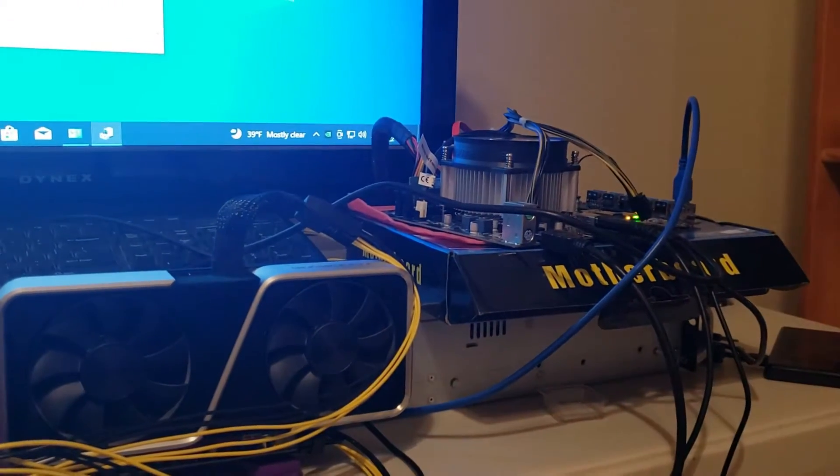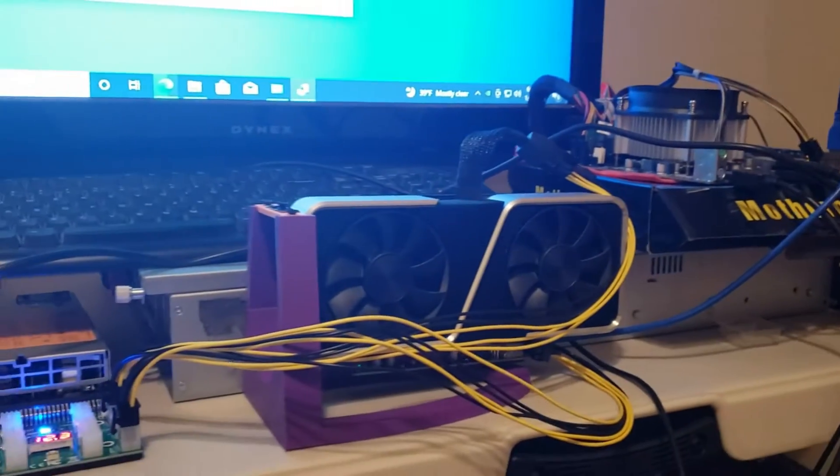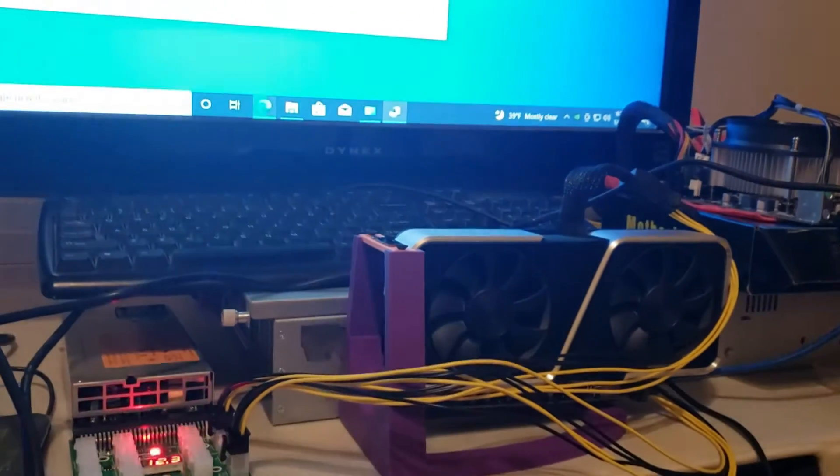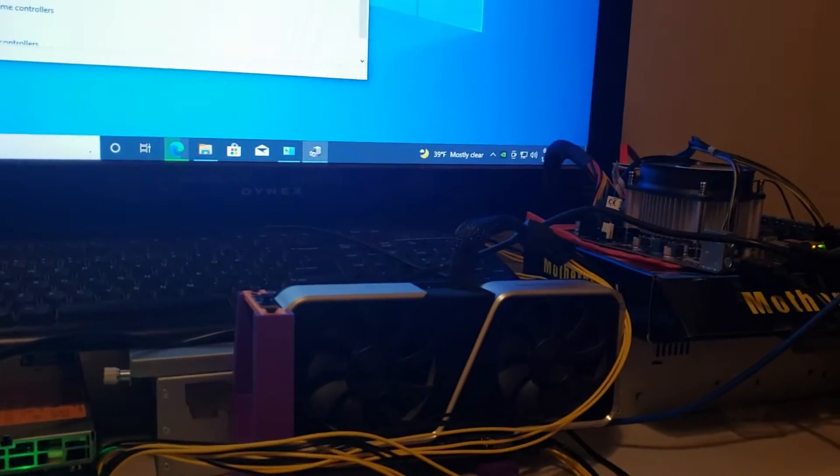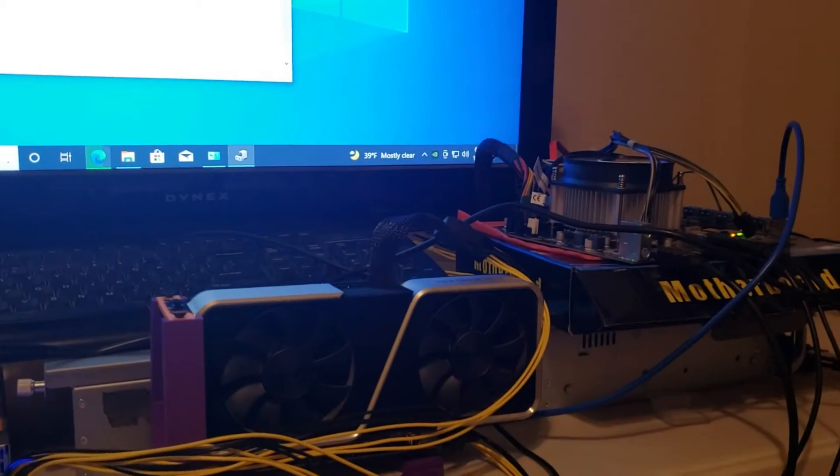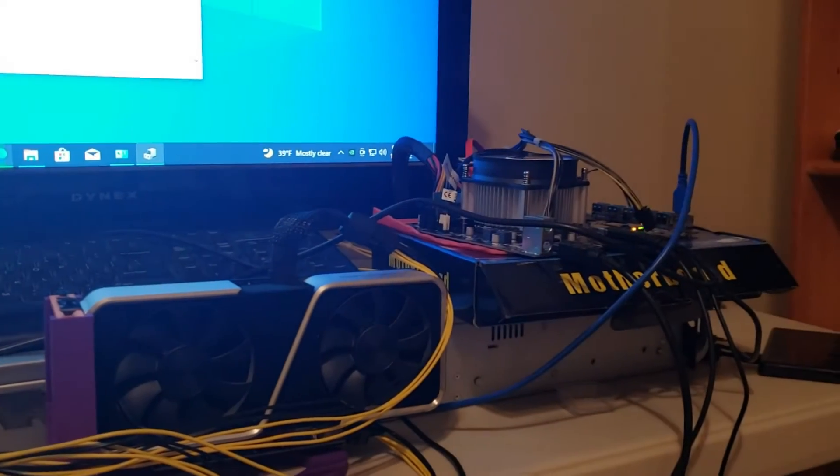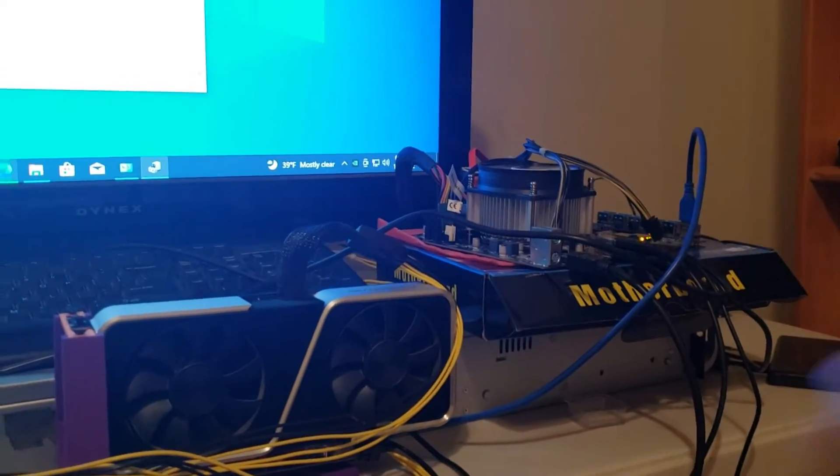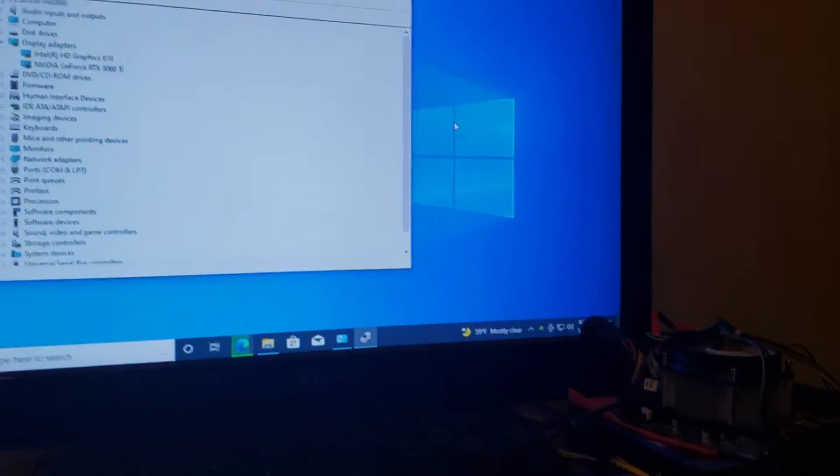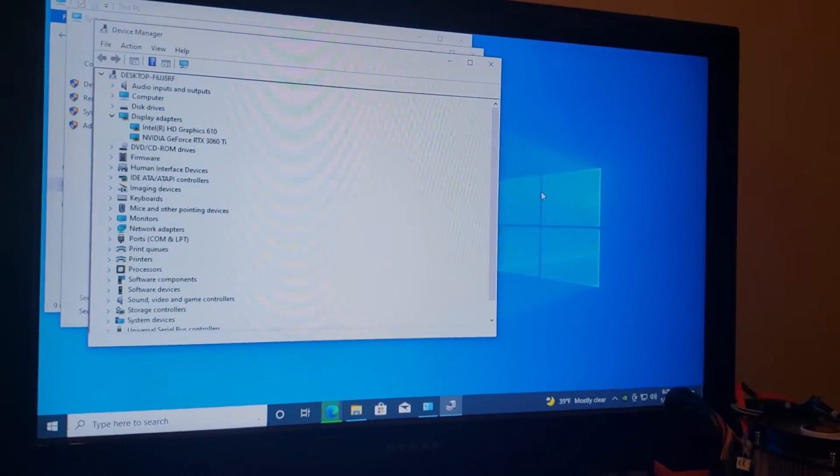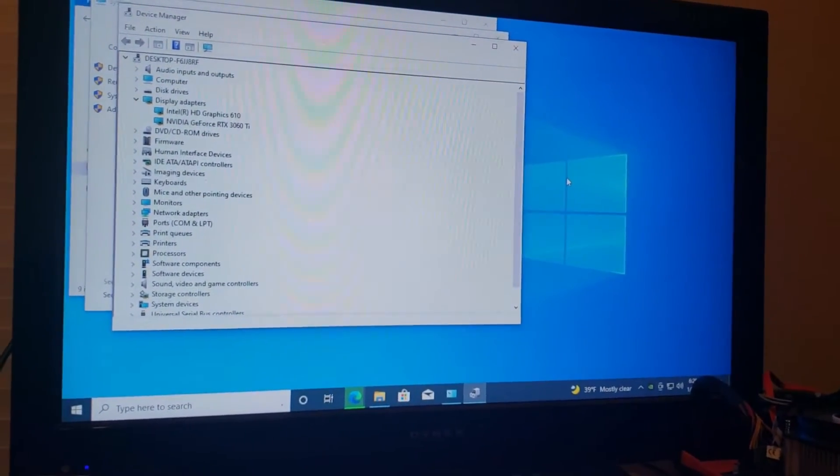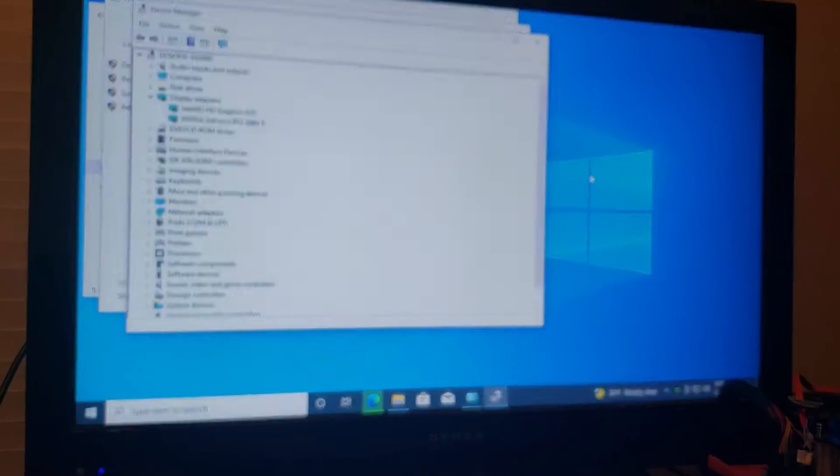That is awesome. I'm going to try Hive OS now and see if Hive OS works and see how hard that is to get booted up because this took about two hours to load Windows, let it go through all the Windows updates.